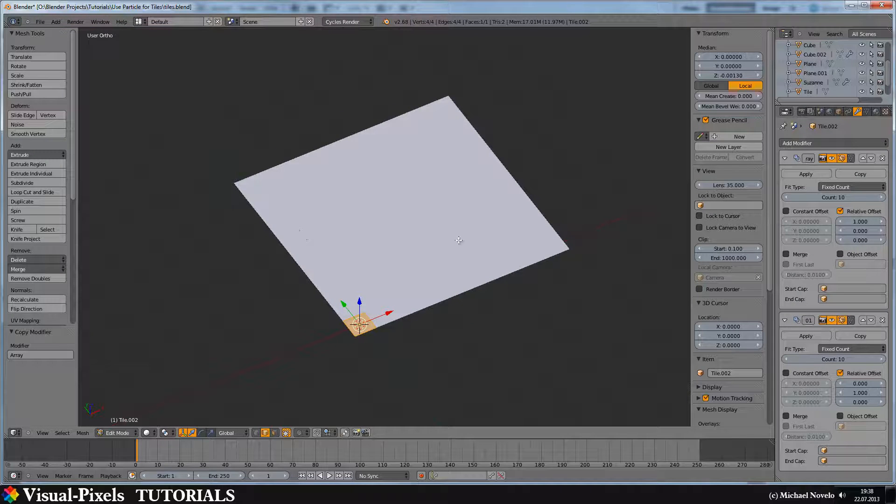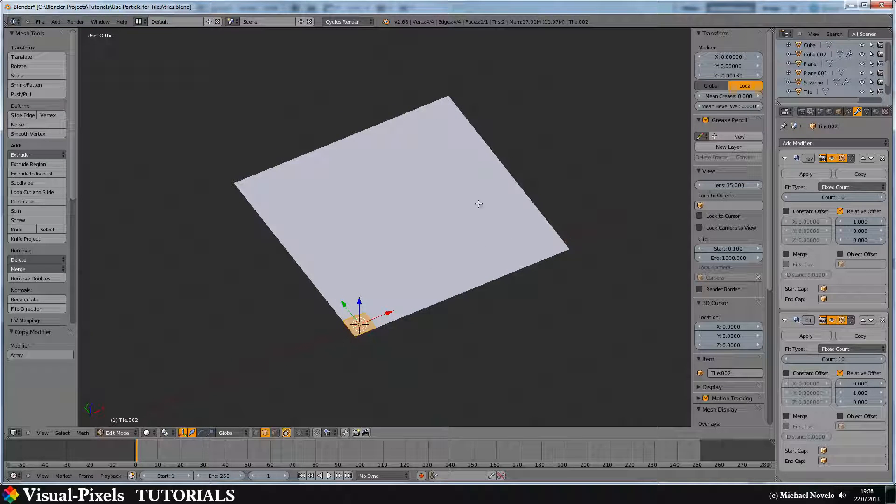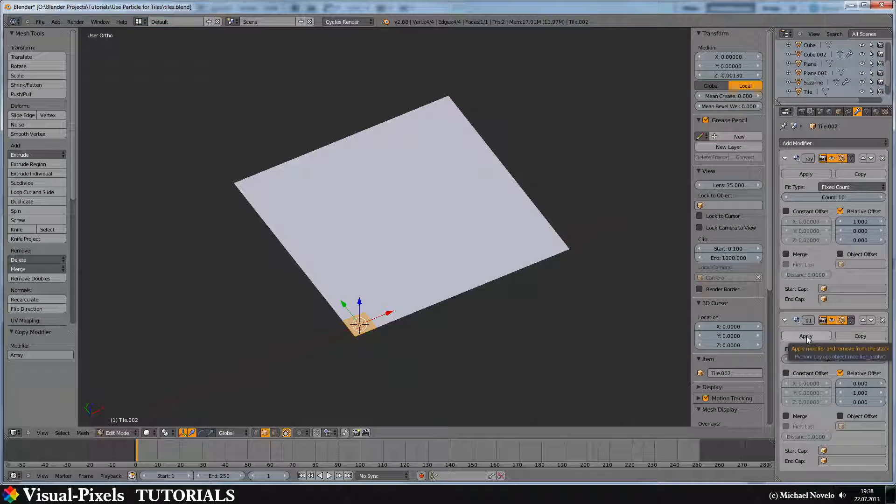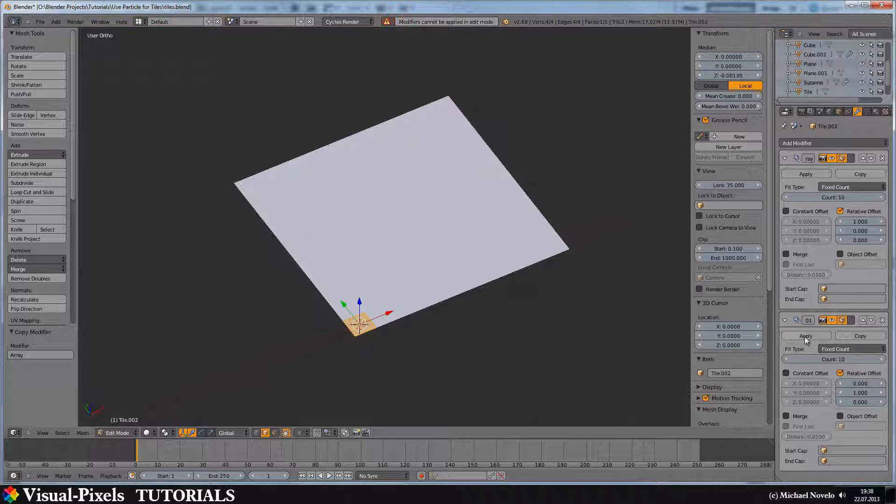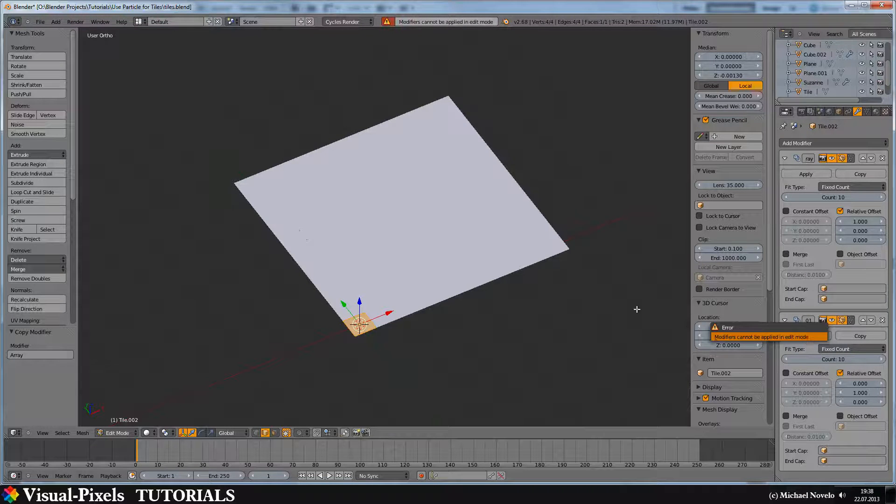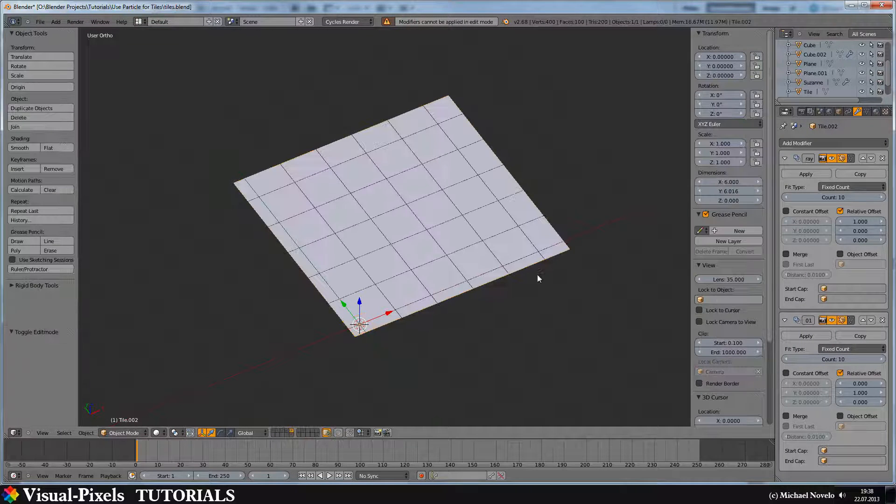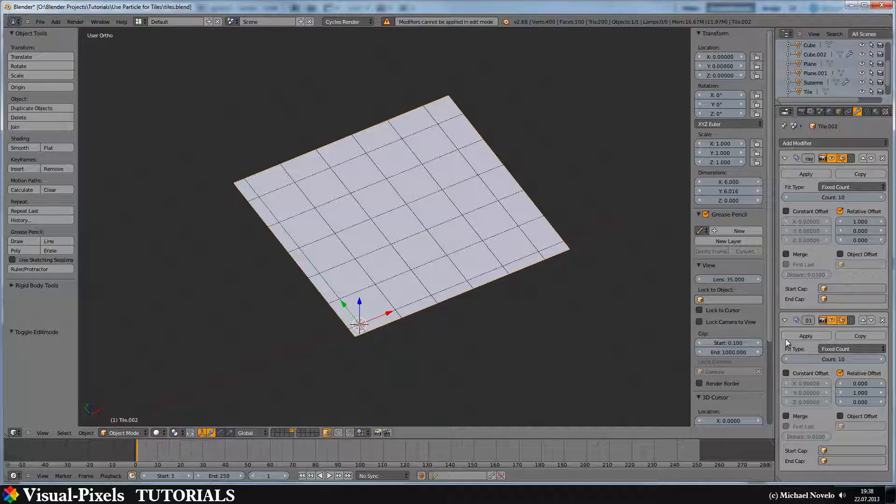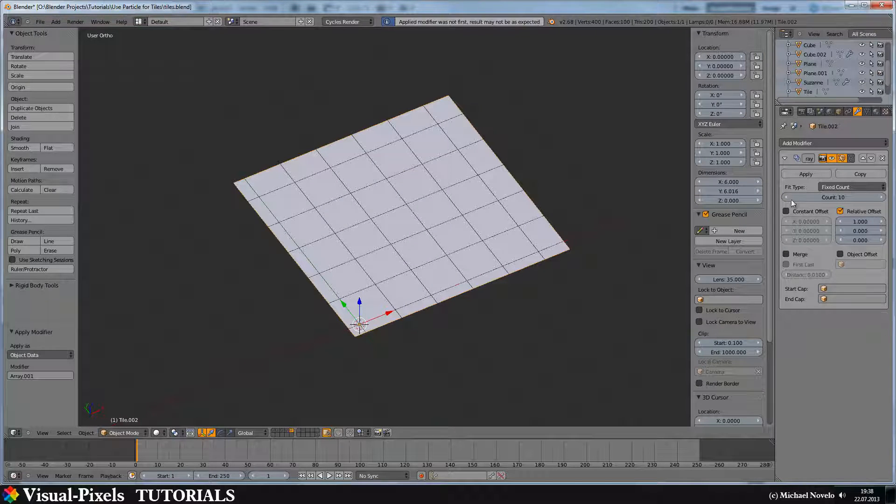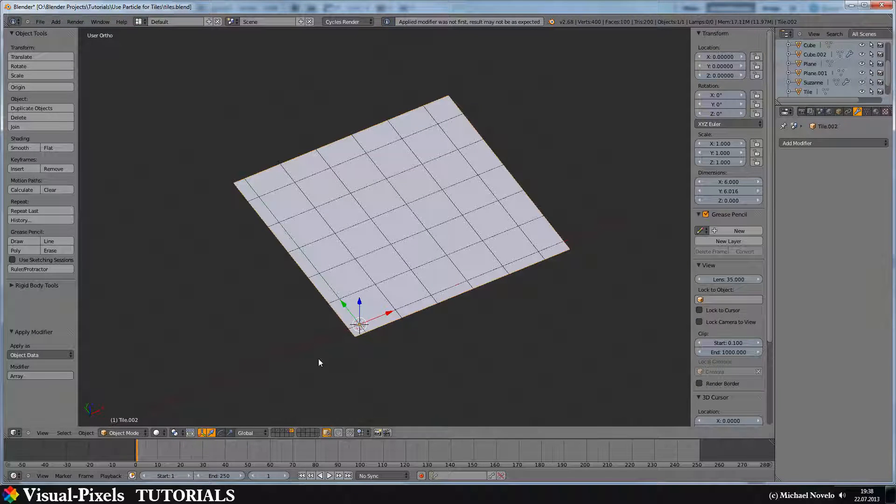And now we need the geometry of this. This is easy. Just apply this one here. We have to tap out and then apply and apply.